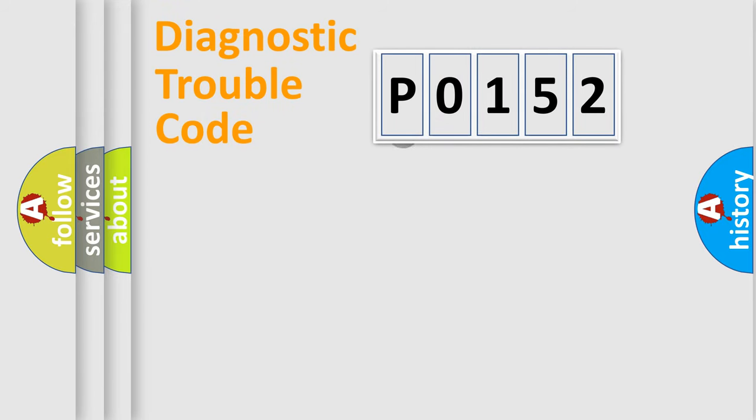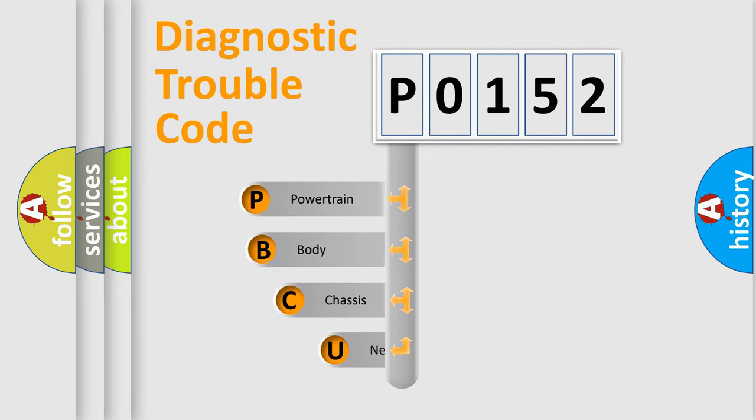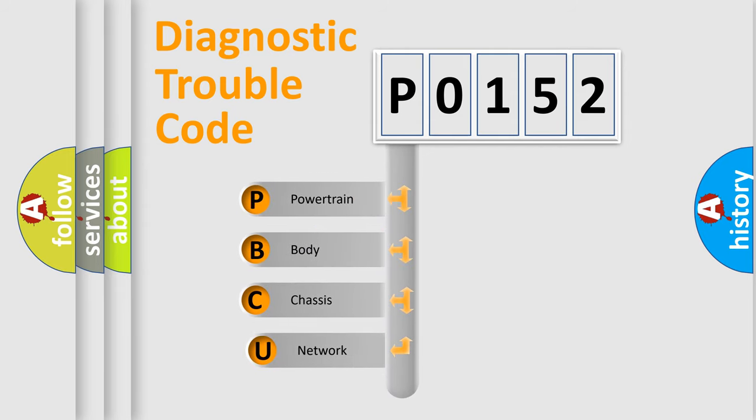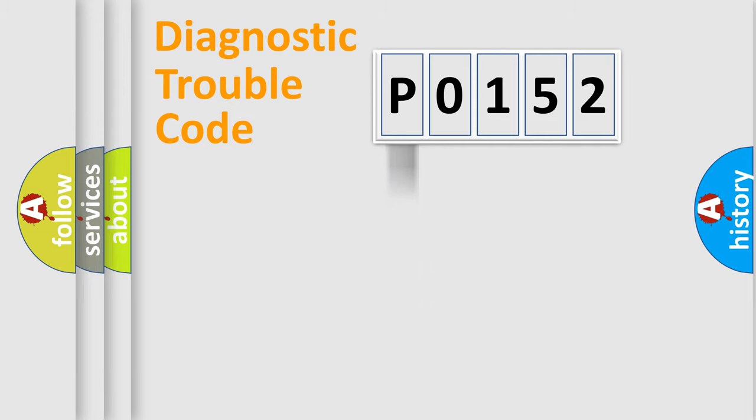First, let's look at the history of diagnostic fault code composition according to the OBD2 protocol. We divide the electric system of automobiles into four basic units: powertrain, body, chassis, and network.